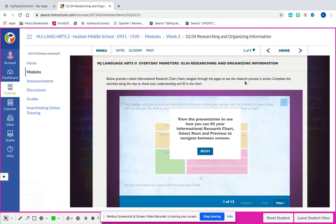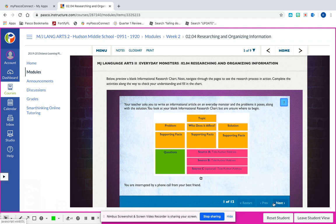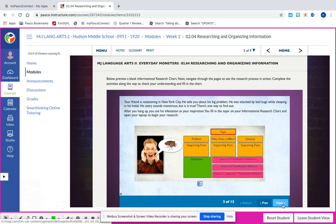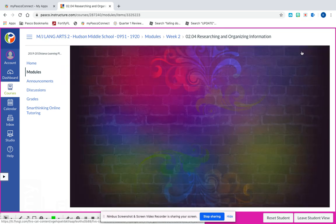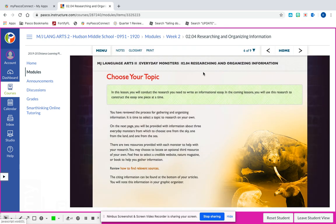Slide five is going to be an interactive lesson, so you're going to hit begin and go through it. Once you're finished with that, you're going to come up to slide six, which is going to be about choosing your topic. You're going to be given three monsters - one from the sky, one from the land, and one from the sea - and you choose one.